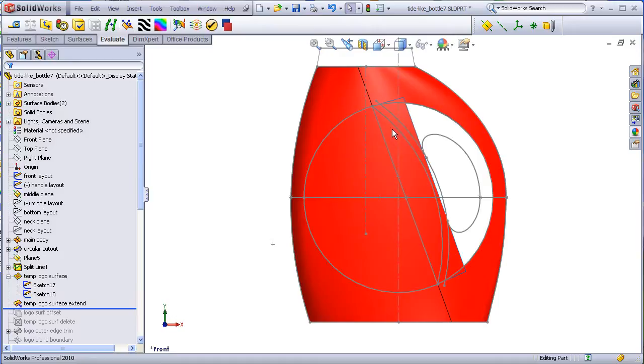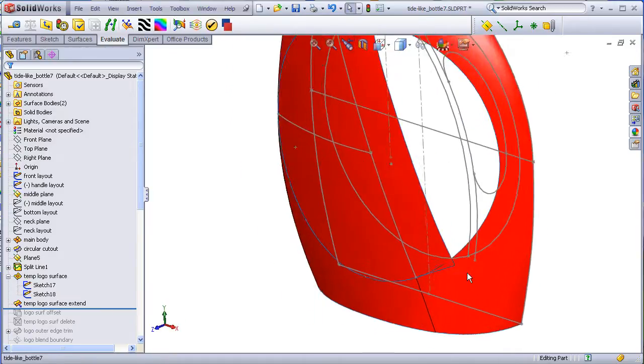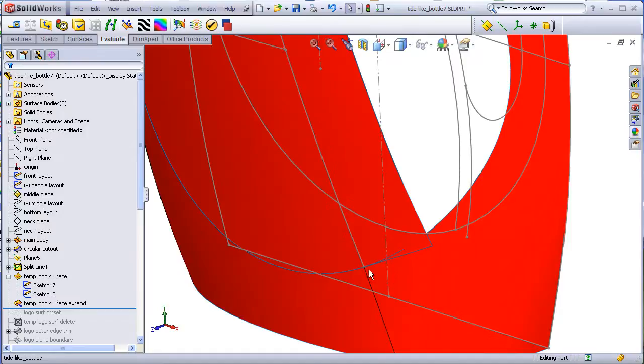And I don't have to worry about the fact that this edge hangs out in space because all this excess will be trimmed away.